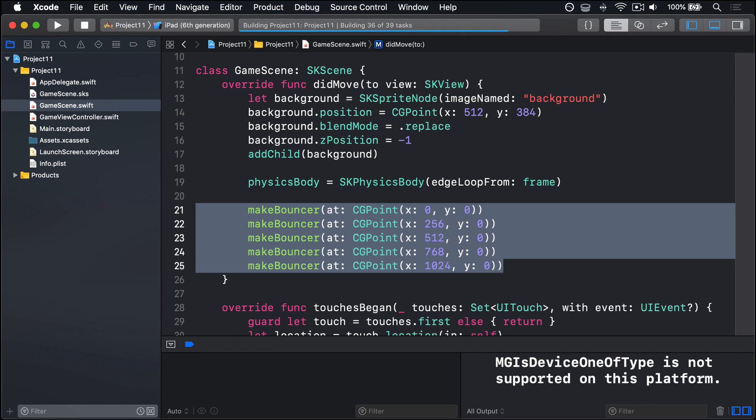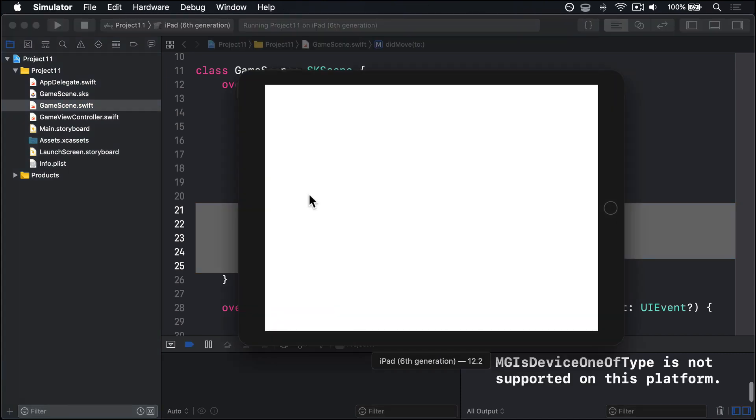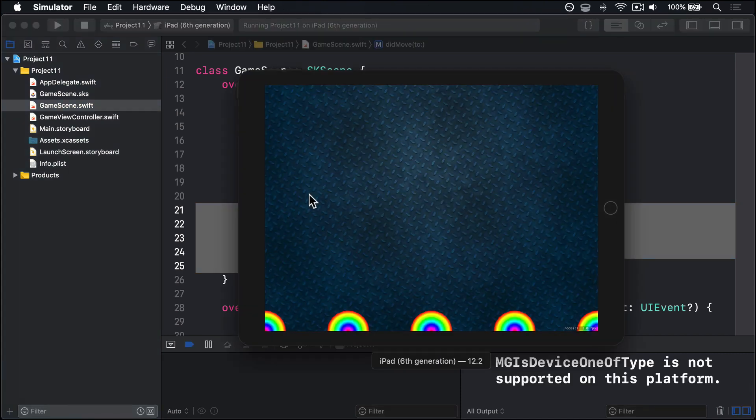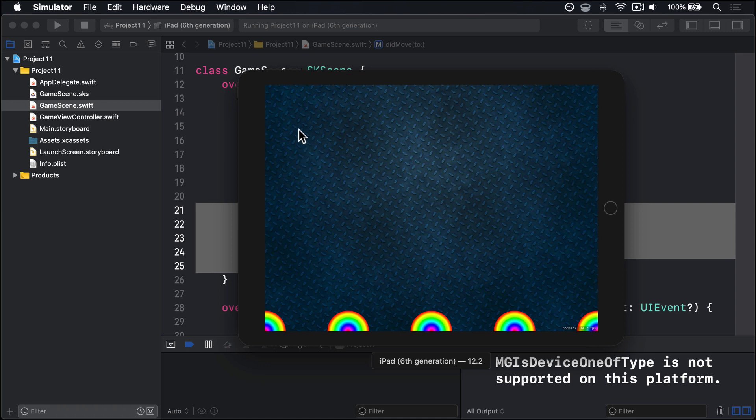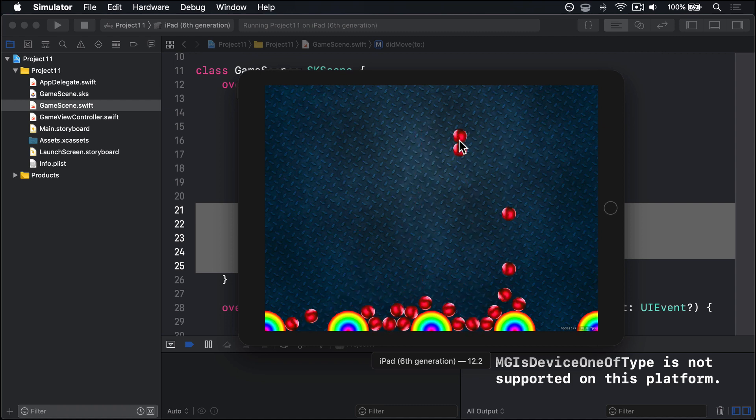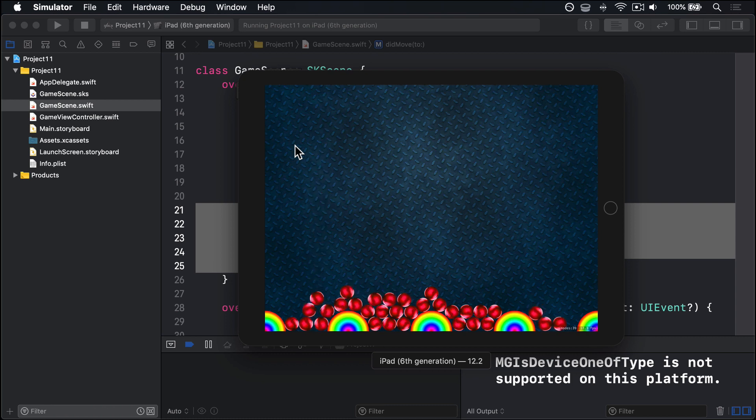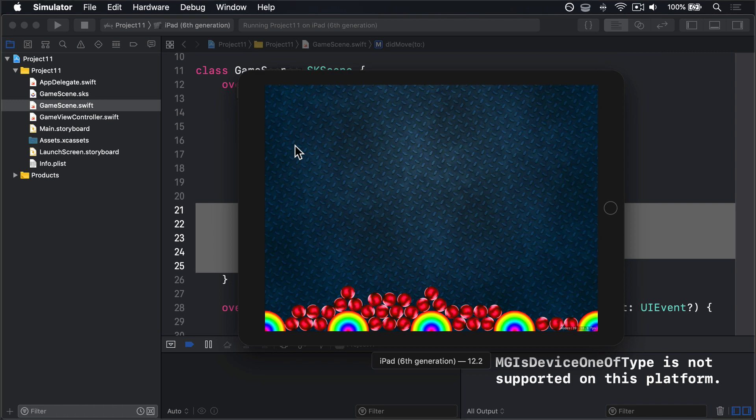If I press command R now, we should see five bouncers placed across the screen nicely, all of which are physics, hopefully. Let's find out. Boom, there we go. So they bounce off both of them now, which is fantastic. There we go, look at that. Yeah. Brilliant. So these things are really coming together very nicely. It's not like a game yet, but we are getting there slowly. So now to add something between the bouncers.